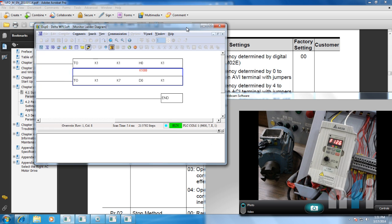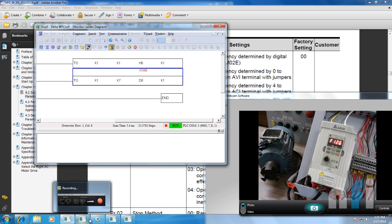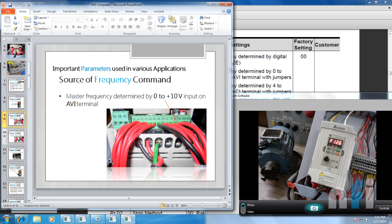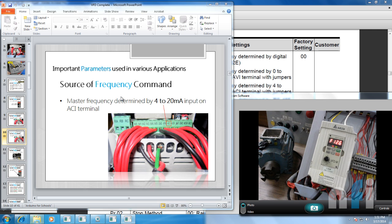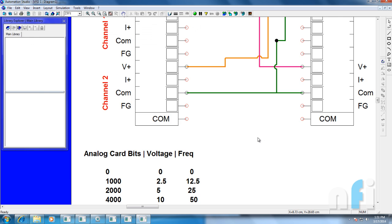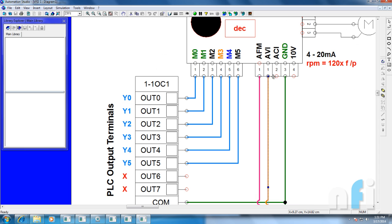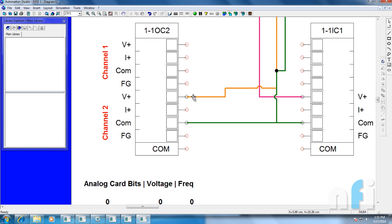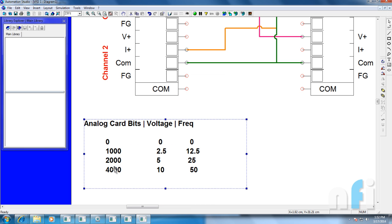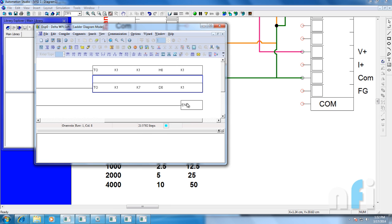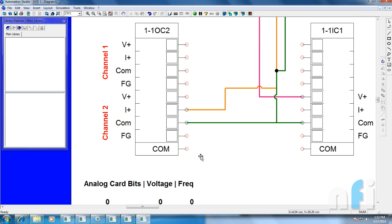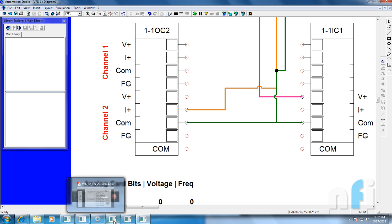That was about changing the frequency by AVI terminals — 0 to 10 volts at the AVI terminal. The next option is master frequency determined by 4 to 20 mA on ACI terminal. For ACI, we just have to connect the AVI wire to ACI and switch the terminal from V+ to I+, because I+ will give 4 to 20 mA. The bit range is the same — 0 to 4000 — just the output changes from 0–10 volts to 4–20 mA. So it's quite similar; you just need to change the source to current.